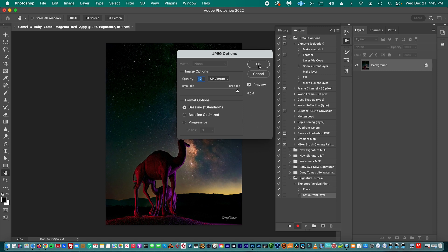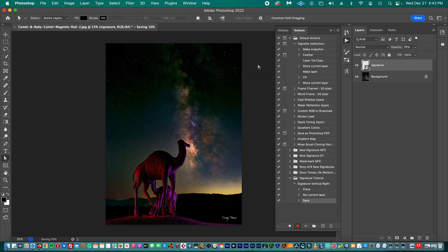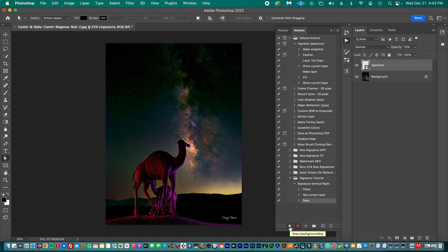And then we're going to stop our action, so this is the Stop button, and we stop recording. Now we move to the second step, which is automating our action.